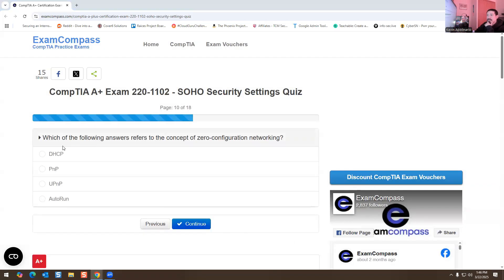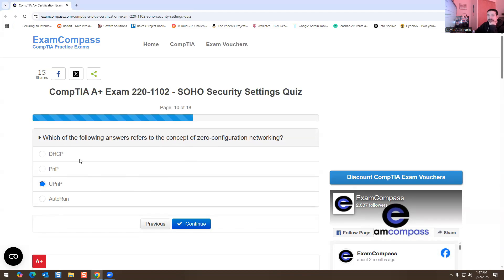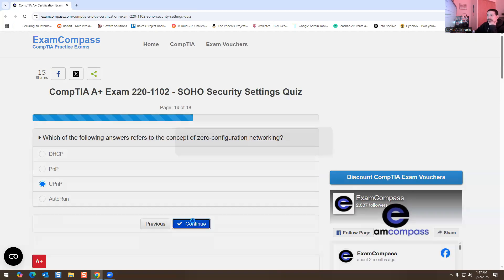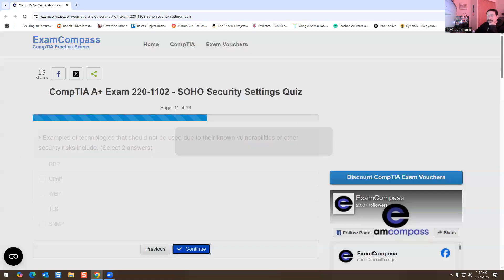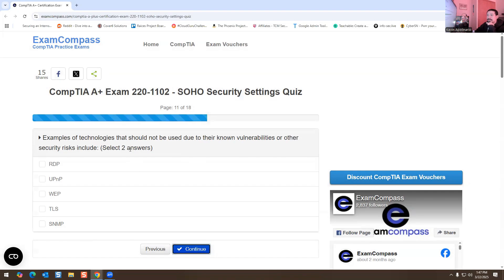Which of the following answers refers to the concept of zero configuration networking? Again, this is going to be Universal Plug and Play. You don't got to do anything, you just plug it in and it just works automatically. That's basically what this means.